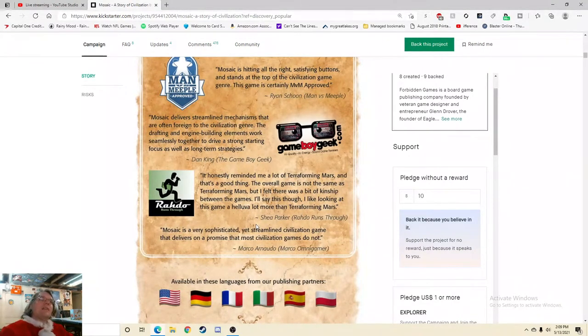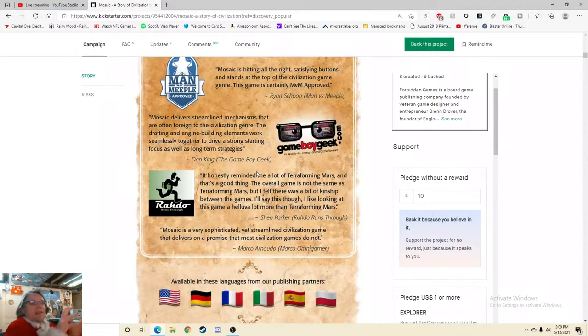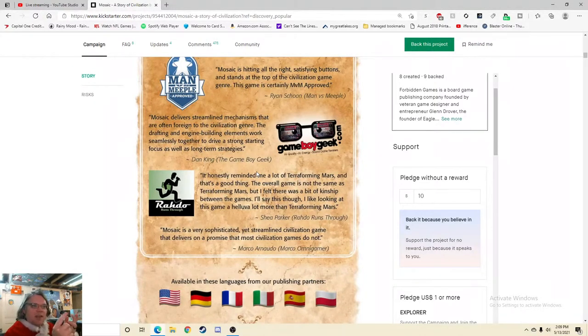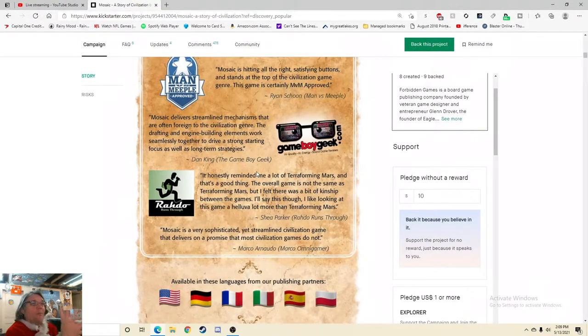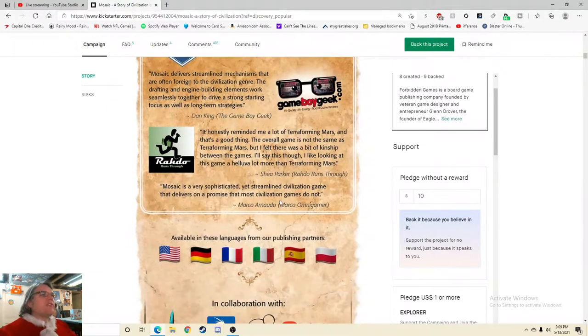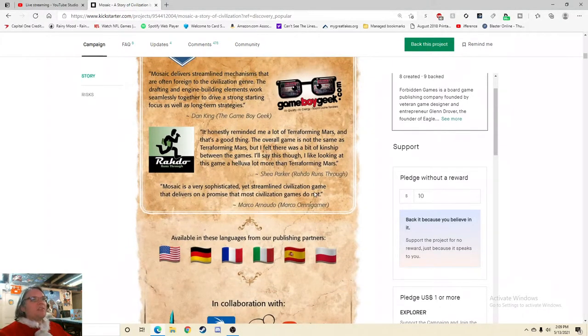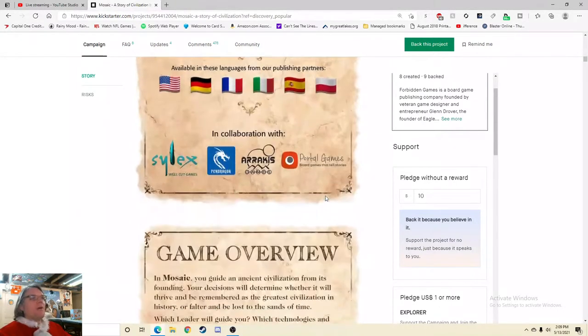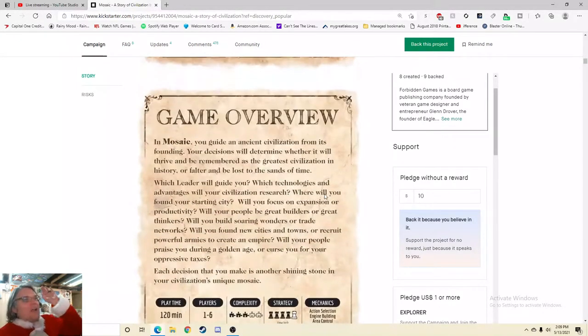Because as a gamer and as someone who's probably going to be interested in the game, because you've got to imagine, I don't feel like most people are just going to stumble into this game. This isn't going to be most people's gateway game, I don't think. So he's focusing on the hardcore gamers, the people who would know what this means, the engine building. When it comes to Civ games, they sometimes can be very clunky. And he, so I think that's a great quote. It's honestly reminded me a lot of Terraforming Mars, and that's a good thing. The overall game is not the same as Terraforming Mars, but I felt that there was a bit of a kinship between the games. I'll say this though, I like looking at this game a hell of a lot more than Terraforming Mars. I don't like that quote.